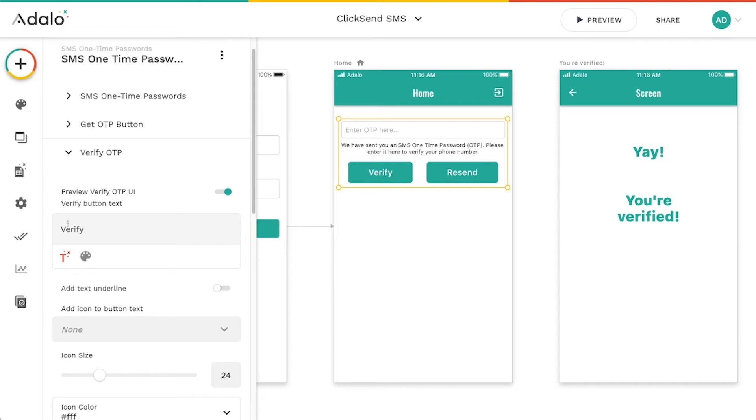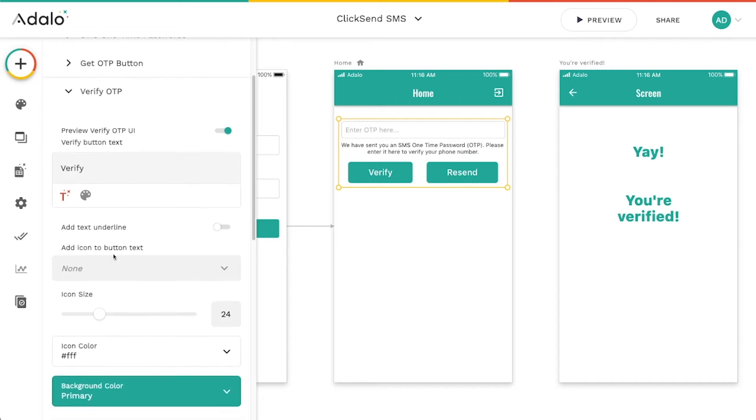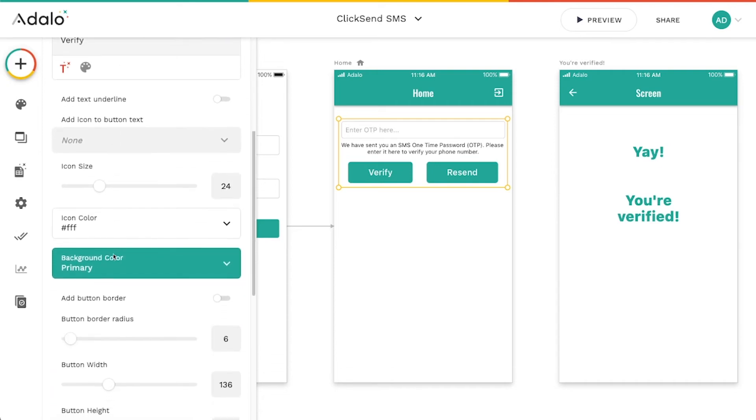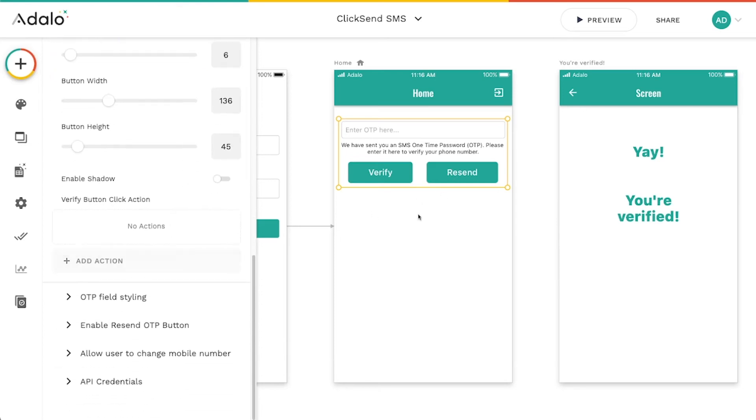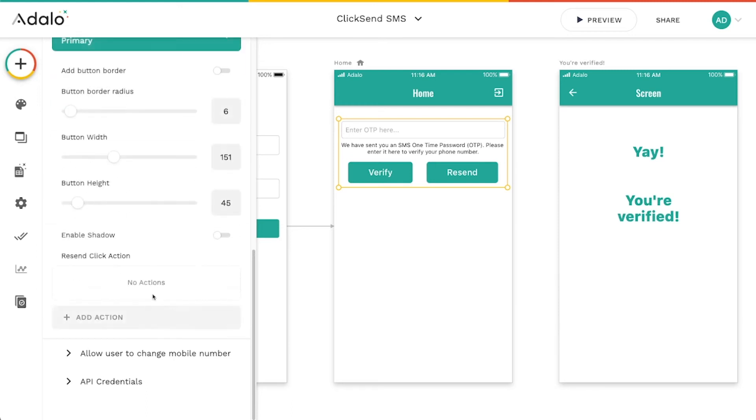And I'm going to leave this as verify, but I think I'm going to turn off this resend. Maybe I don't want them to be able to resend that. So I'm going to go down here to this enable resend OTP.